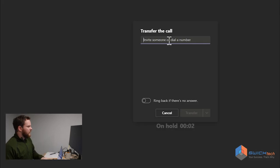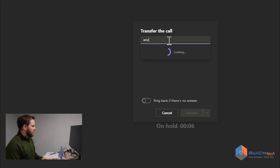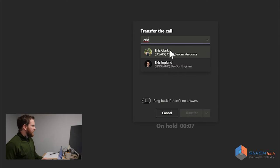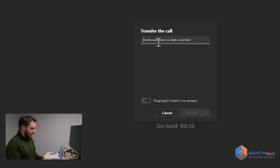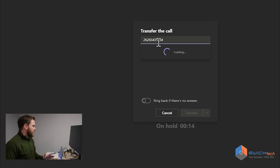Right here, when the window pops up, you can either type someone's name, so I can type in Eric Clark, somebody I work with, or I can just put in a phone number and we can transfer that way.